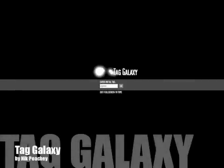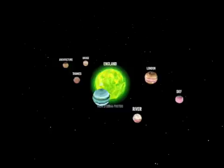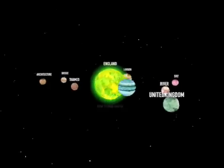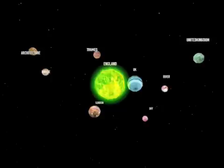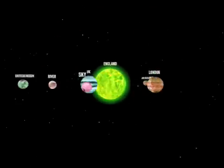Hi, I'm Nick Peachy and I'm looking at Tech Galaxy. Tech Galaxy is a novel way of searching through Flickr images. I've typed in my keyword England and I press go. Here I get England at the centre with some planets that I can drag around with related words in.